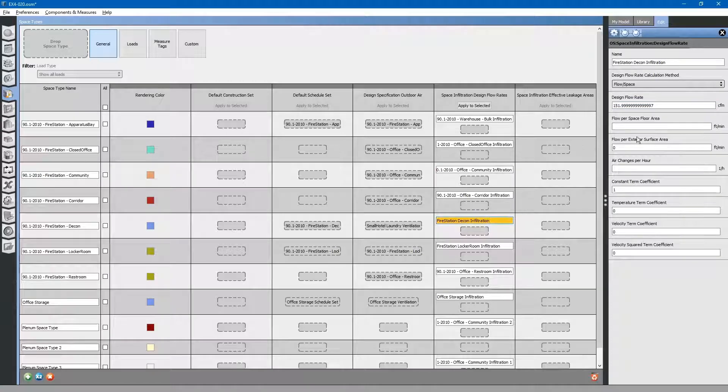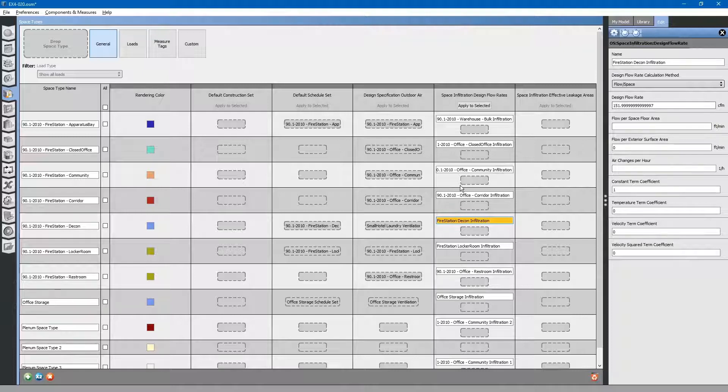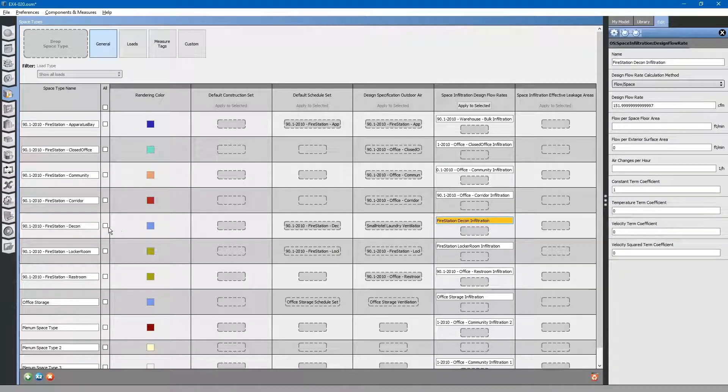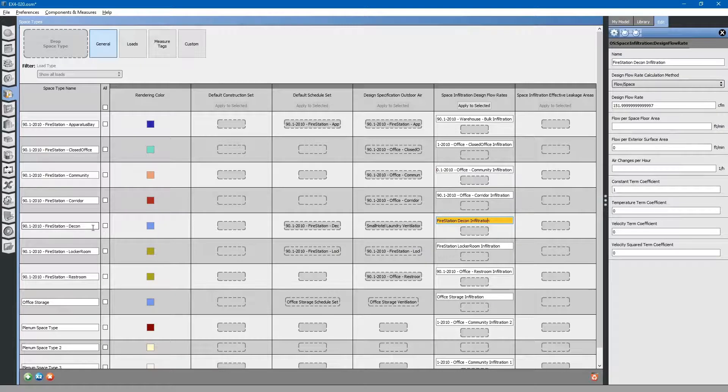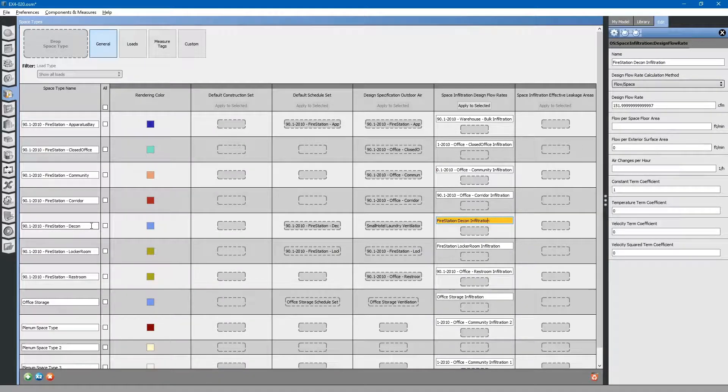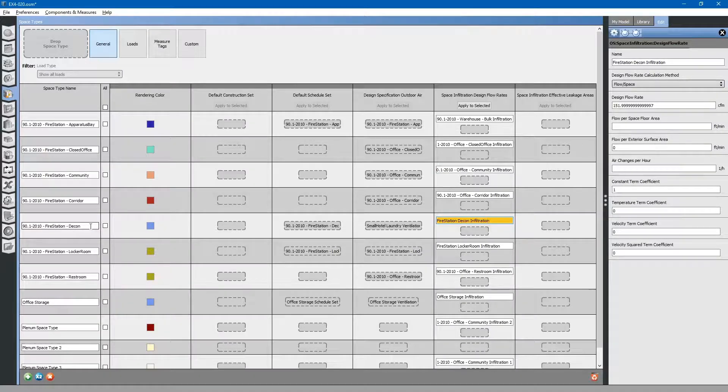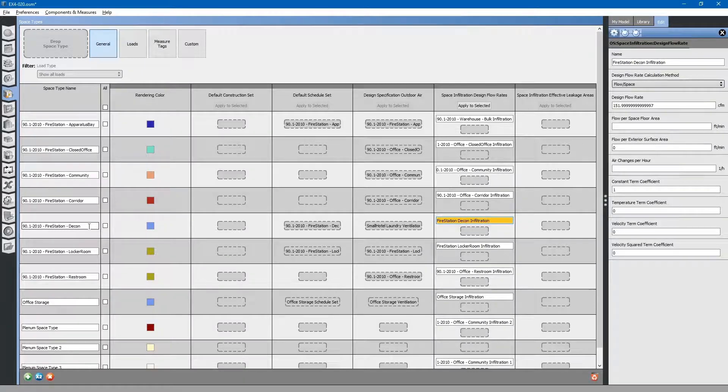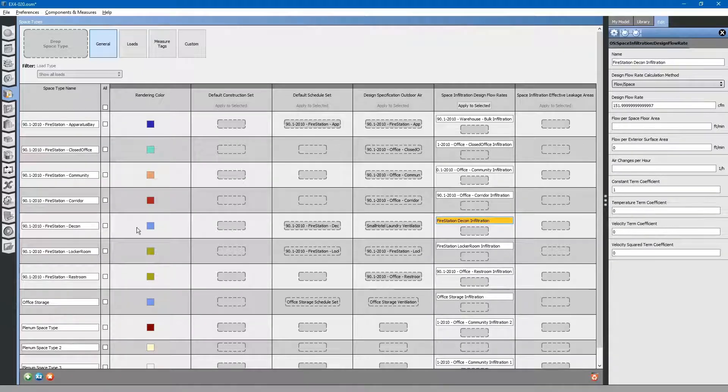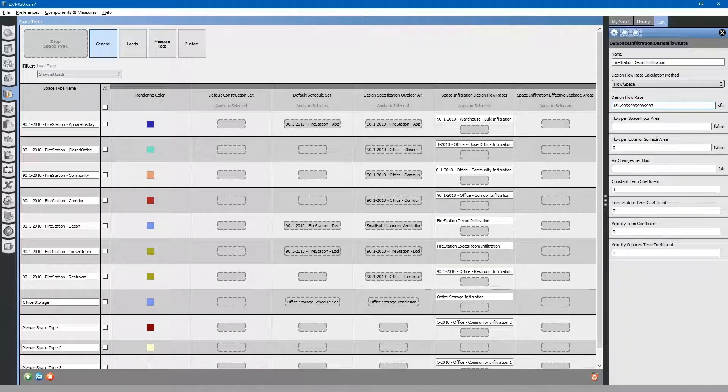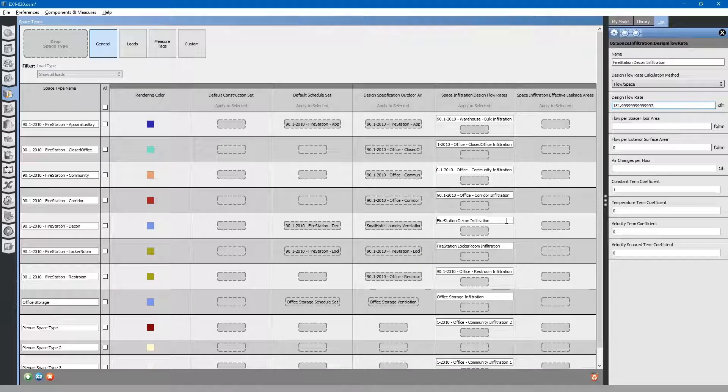We've got our infiltration rate adjusted. One other thing I want to mention is, if you do have several different laundry rooms in your building, you might want to customize each one of those laundry rooms. You might have to create a new space type for each one of those laundry rooms based on that infiltration flow rate value that we just inputted to match the exhaust fan.